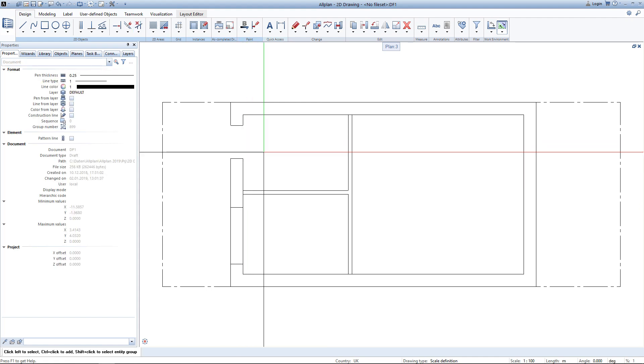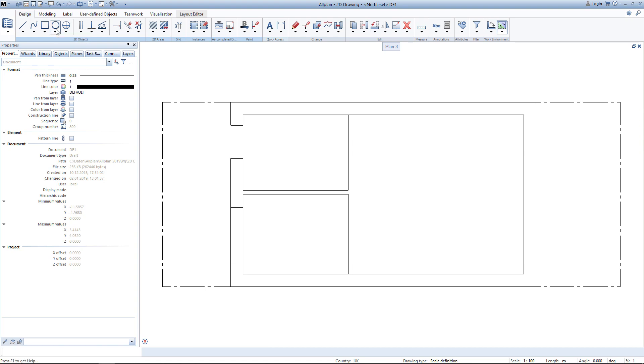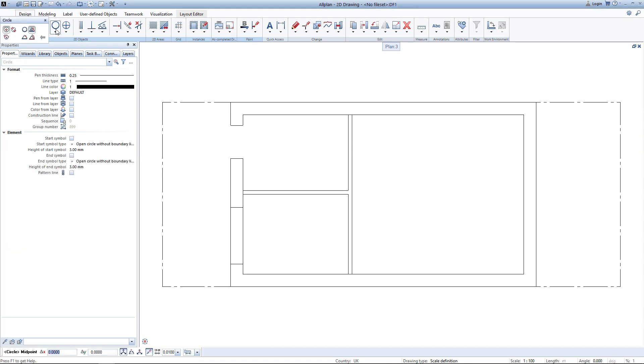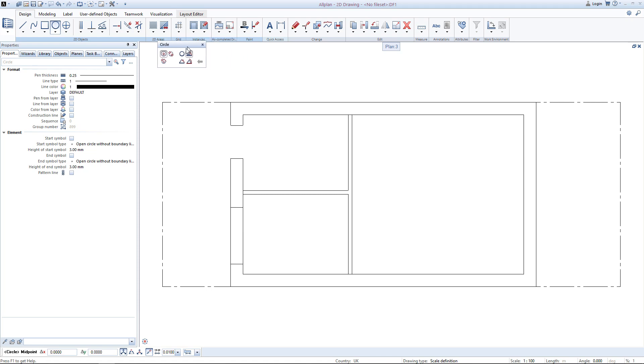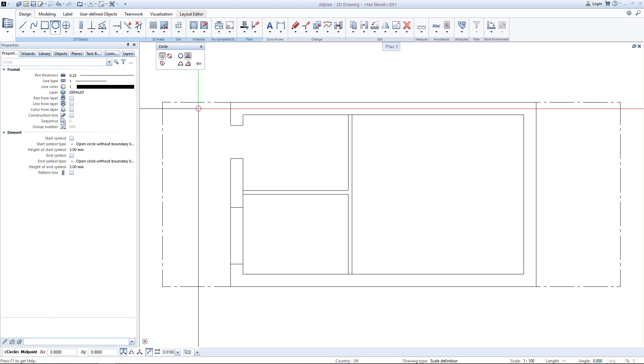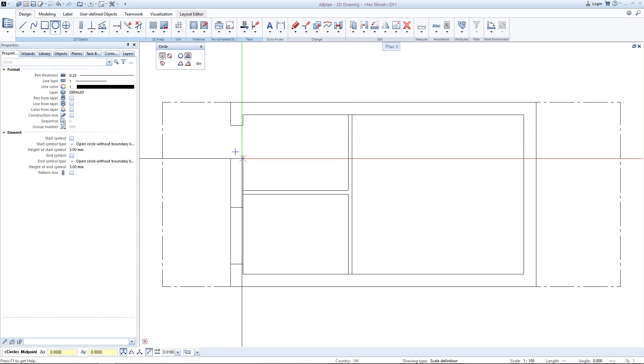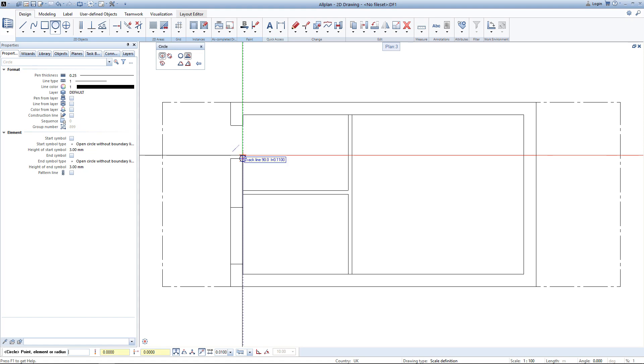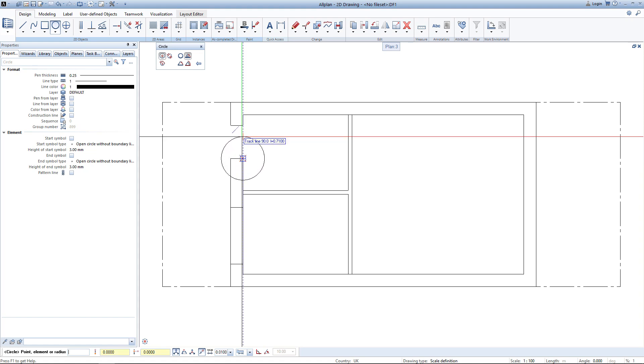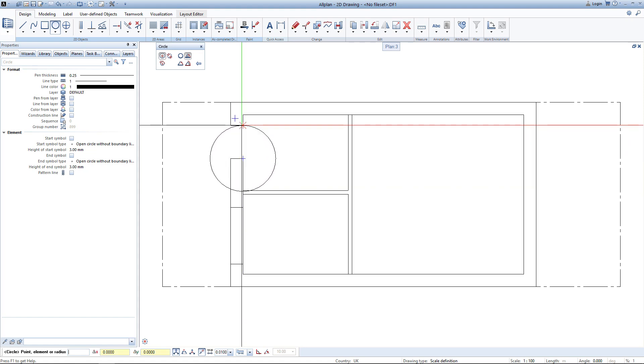I can now go ahead and auto-delete the segment again. To create a door opening I will use the tool circle. To create a circle I have different options but I will here use just the circle based on center. I select the center here and just open up the circle to the other side of my opening.